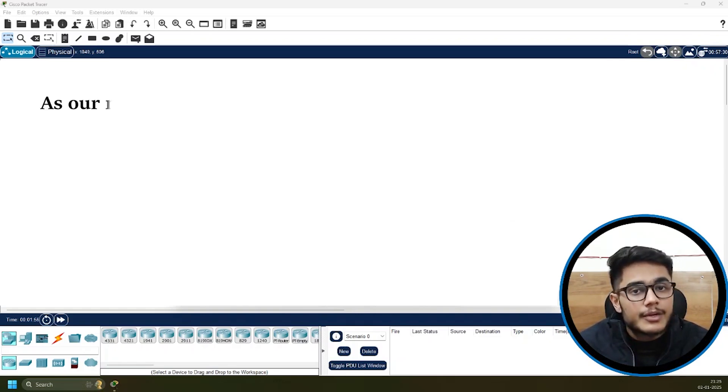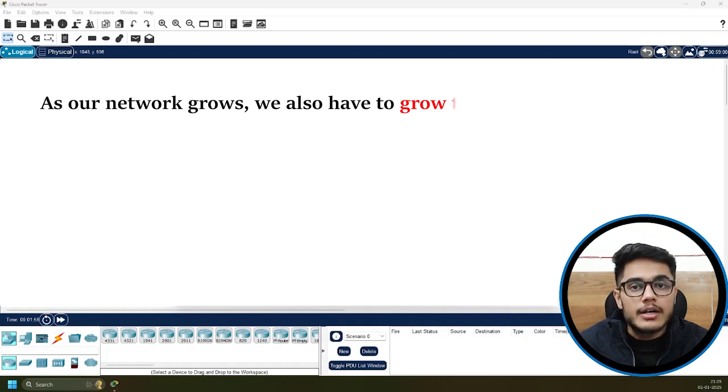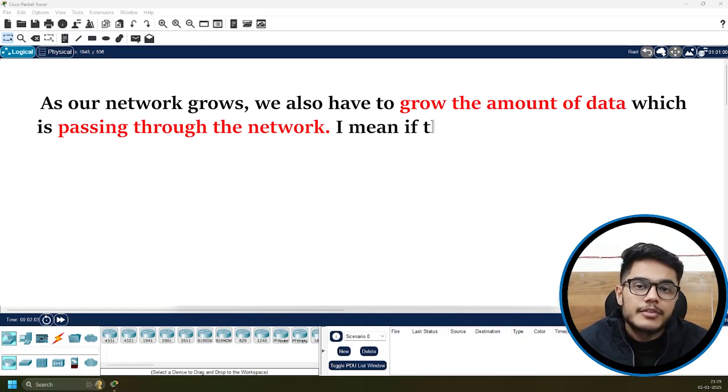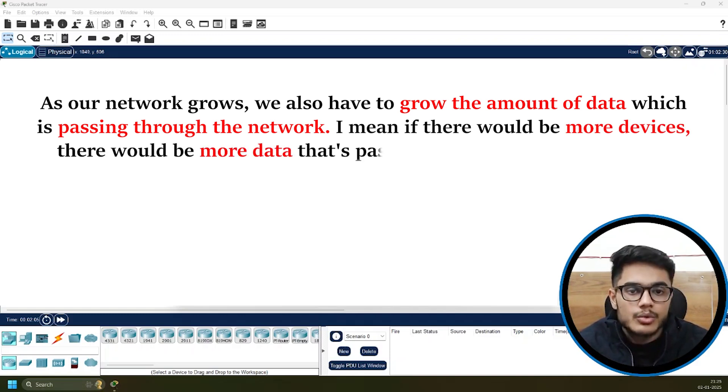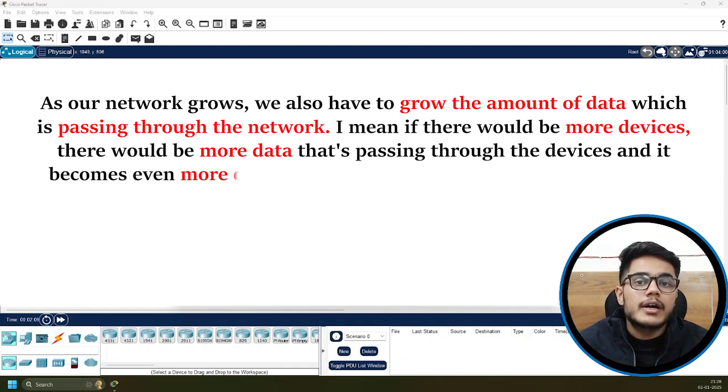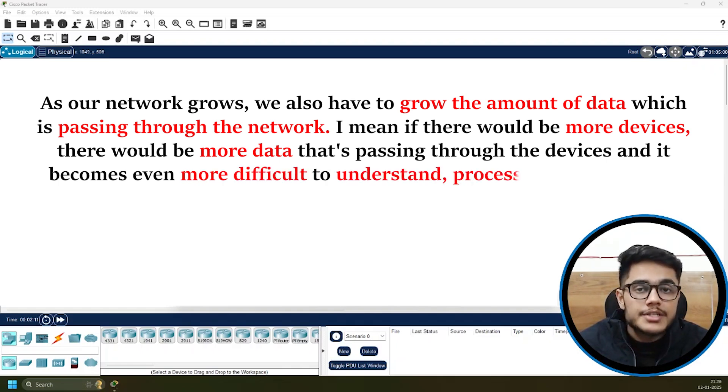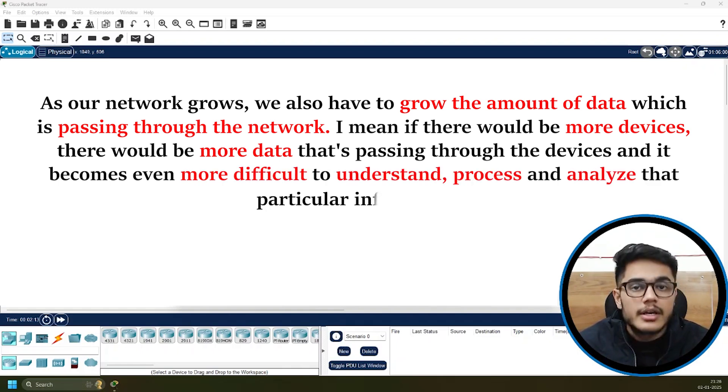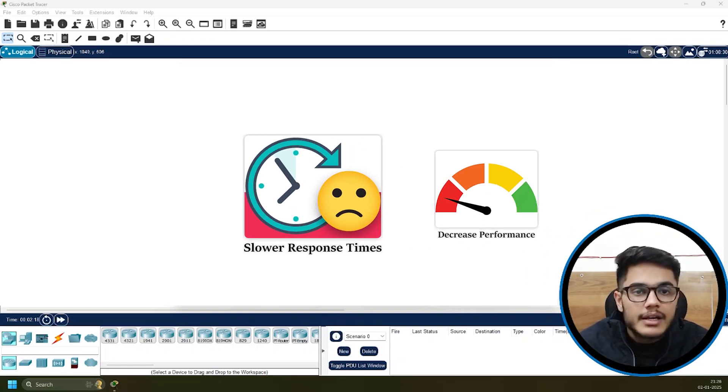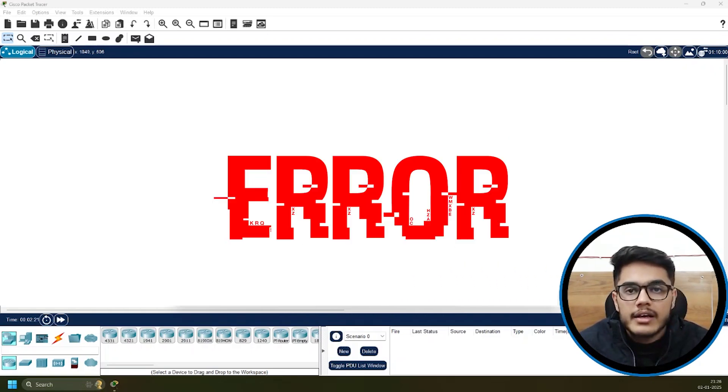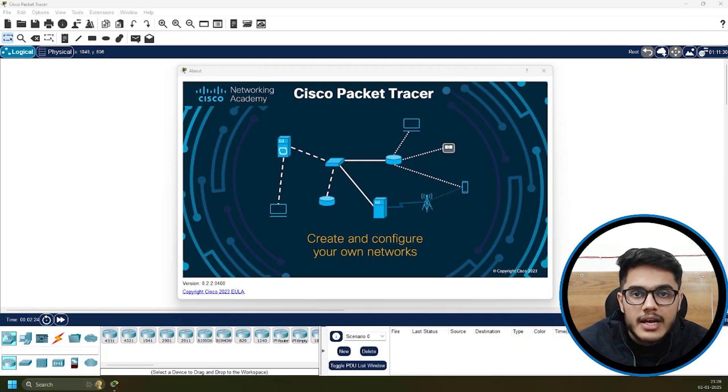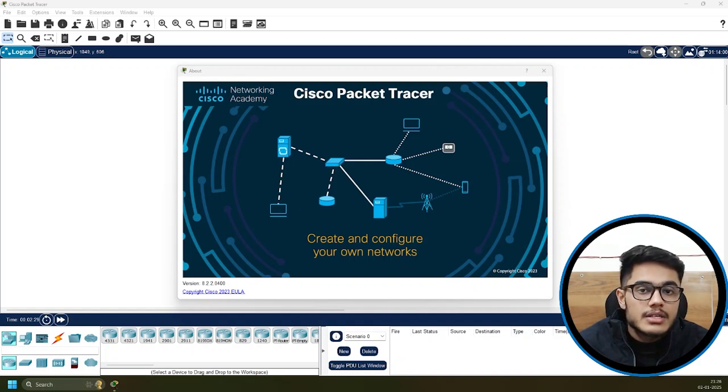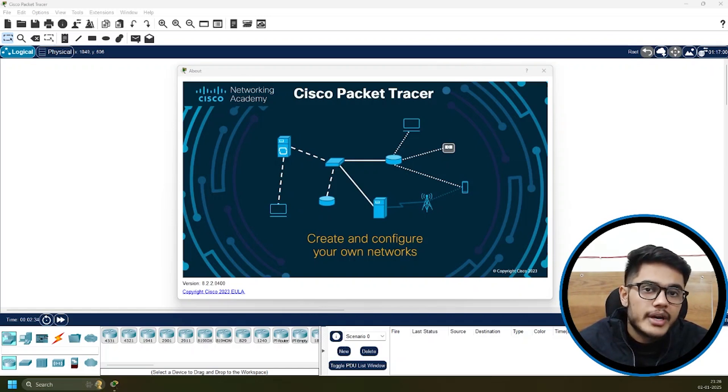As our network grows, we also have to grow the amount of data passing through the network. If there are more devices, there's more data passing through, and it becomes even more difficult to understand, process, and analyze that information. This can lead to slower response times, decreased performance, and a higher risk of error and downtime. In today's digital environment, it's obvious that my network is going to get bigger every passing day.